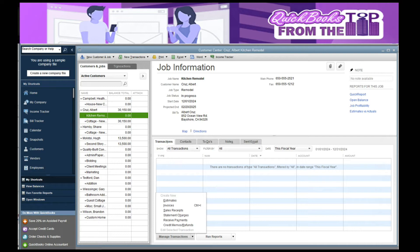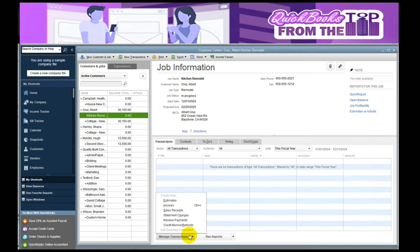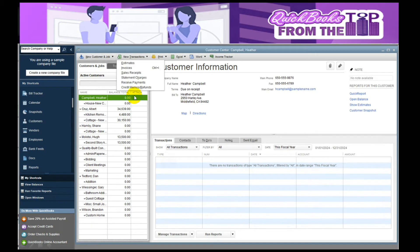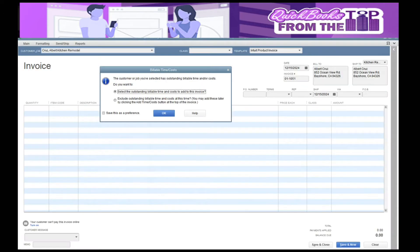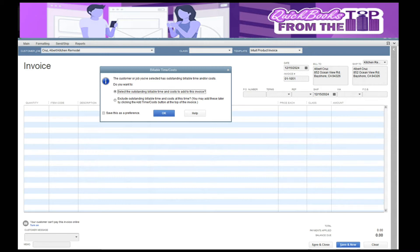This adds a job under Albert Cruz because he is the gentleman that is going to be paying me, or the contractor. Now I want to get ready and invoice the Kitchen Remodel right now. I can go down to Manage Transactions and create an invoice, or I can go up to the top under New Transactions. Whatever feels more comfortable to you.